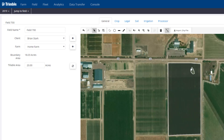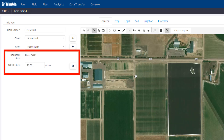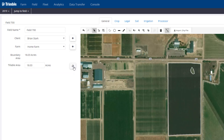Same concept there — it just cuts out the acres for that boundary. If you look at the boundary area in the far left, it says the boundary is 18.03 acres, and I typed in 20 acres. If I want to use 18.03 for my tillable acres, I just hit the little button here, and it matches it automatically.